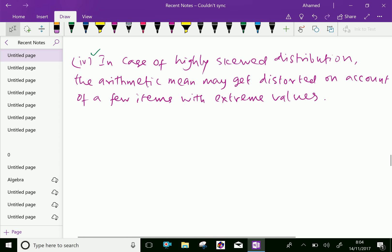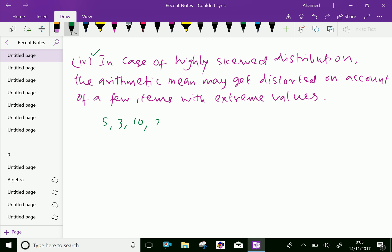Fourth one, in case of highly skewed distribution, the arithmetic mean may get distorted on account of a few items with extreme values. For example, take 5, 3, 10, and 2. Here, out of these four items, normally 5, 3 and 2 are good distribution, but 10 is highly skewed from given other items.